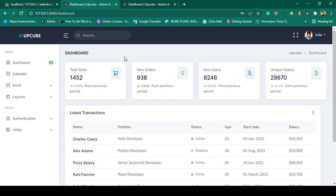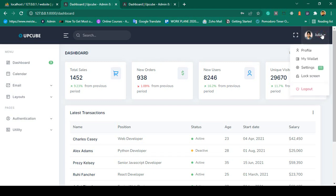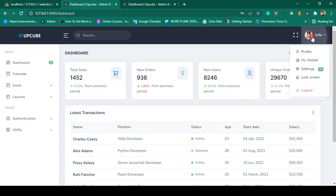Hello friend, welcome back. In the previous video we successfully customized our forgot password page and completed the login and register page. Now in this video I want to work on our profile — that means creating a profile page for whichever user is currently logged in.